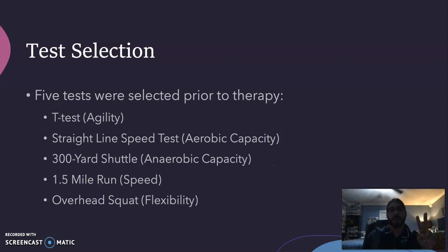The third test was the 300-yard shuttle, testing aerobic capacity. The fourth test was the 1.5-mile run, also testing aerobic capacity. The fifth test was the overhead squat, testing flexibility.